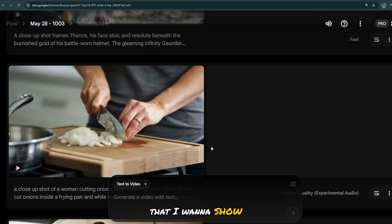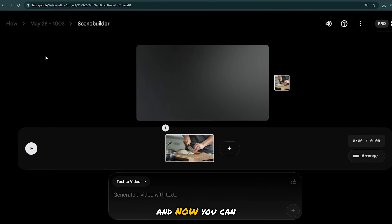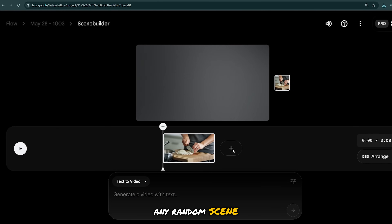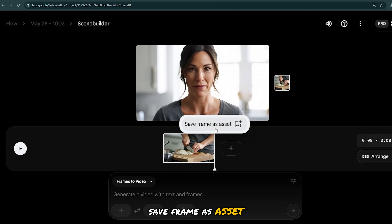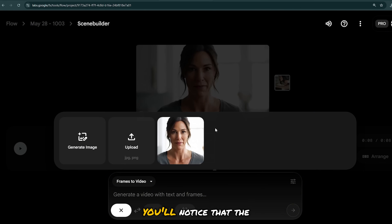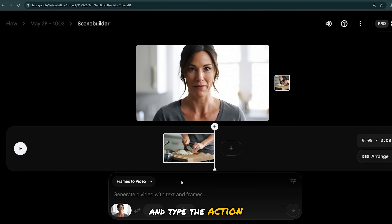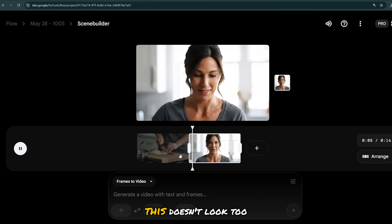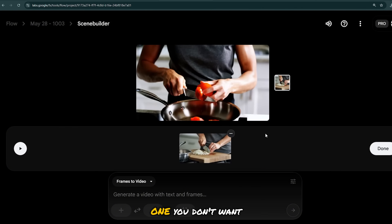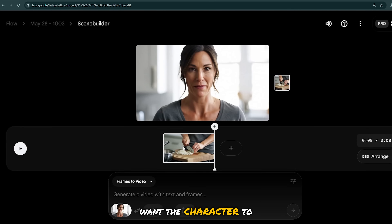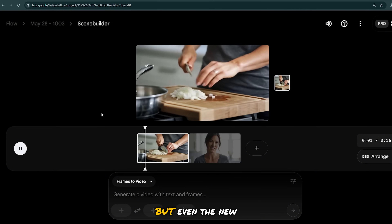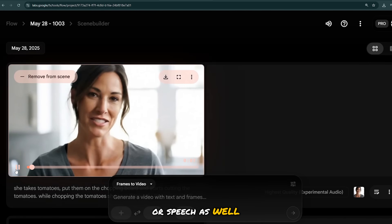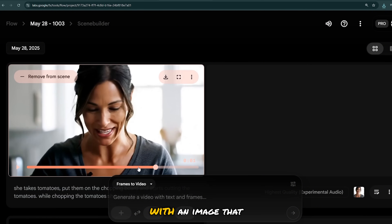There's a very cool feature called Scene Builder that I want to show you. Let's choose the image of this woman cooking, select Add to Scene, and now you can combine a bunch of them. I'm going to extend this particular clip. The trick is to move this line to the last frame in your scene, then hover over the plus icon and you'll see the Save Frame as Asset pop-up — select that and it'll add your chosen frame. You'll notice the video generator is now showing Frame to Video, so select the image and type the action you want the character to perform. I'll go with something like she's cutting tomatoes and adding them to the pan. You can hit this button to rearrange the clips or remove ones you don't want. However, I noticed that audio doesn't seem to work inside the Scene Builder — even new clips generated from there don't have any audio or speech. I'm sure it'll be fixed soon.